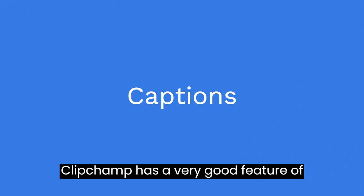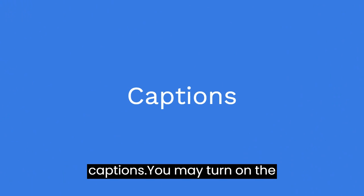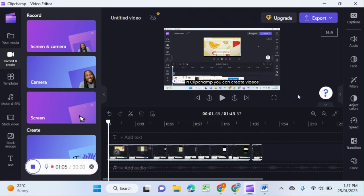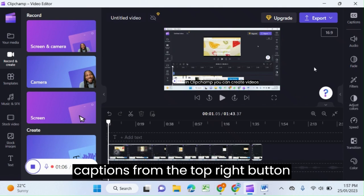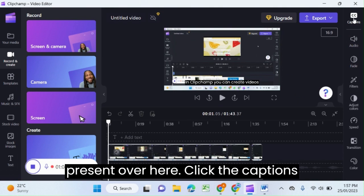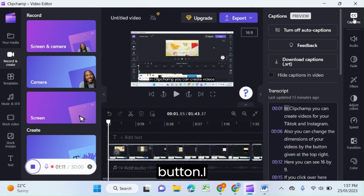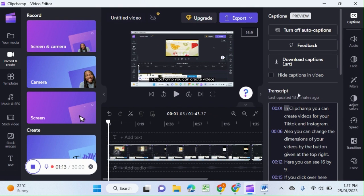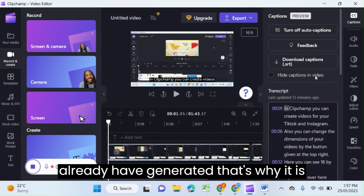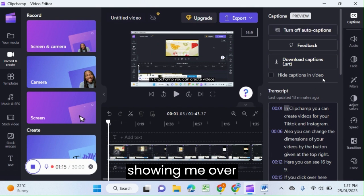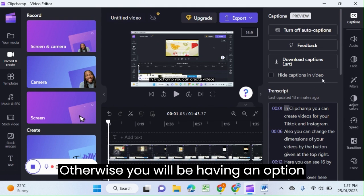Clipchamp has a very good caption feature. You can turn on the captions from the top right button. Click the captions button. I already have generated captions, that's why it's showing me this. Otherwise, you will be having an option to create captions.